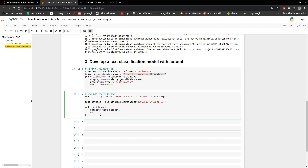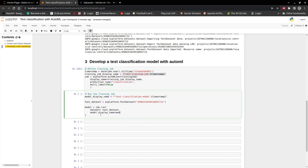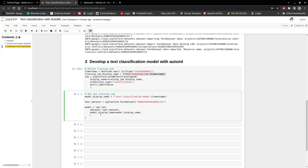We go to model display name, which is model display name. And then we have to specify the sync.